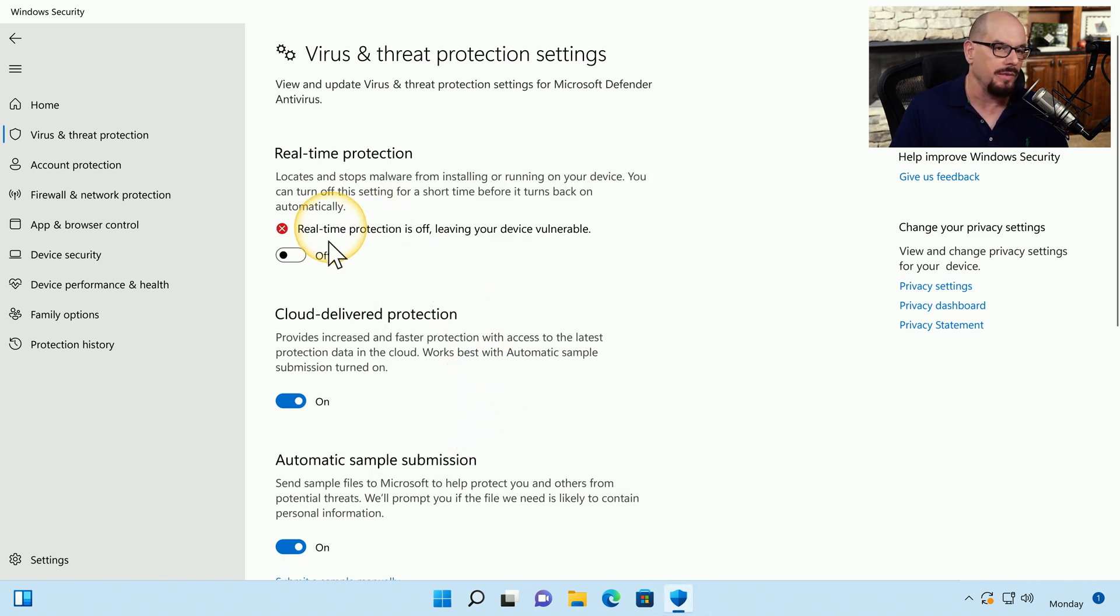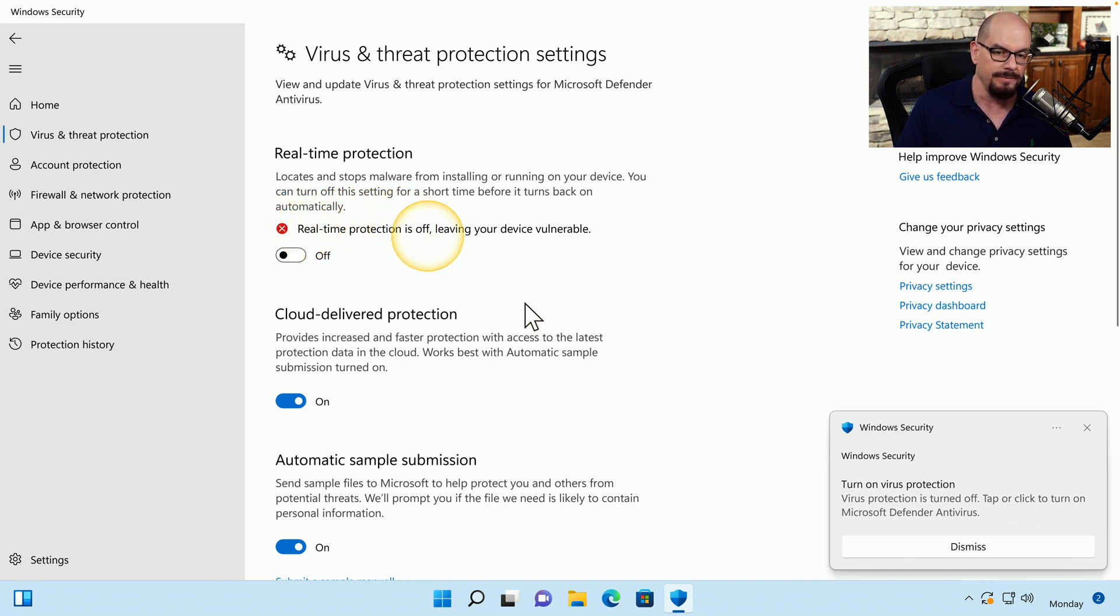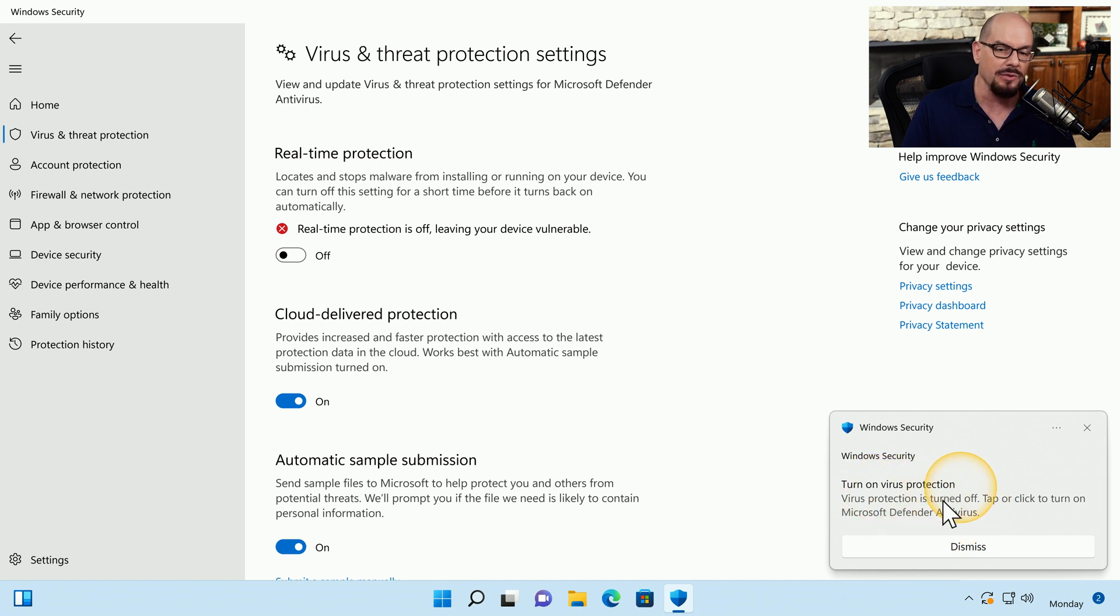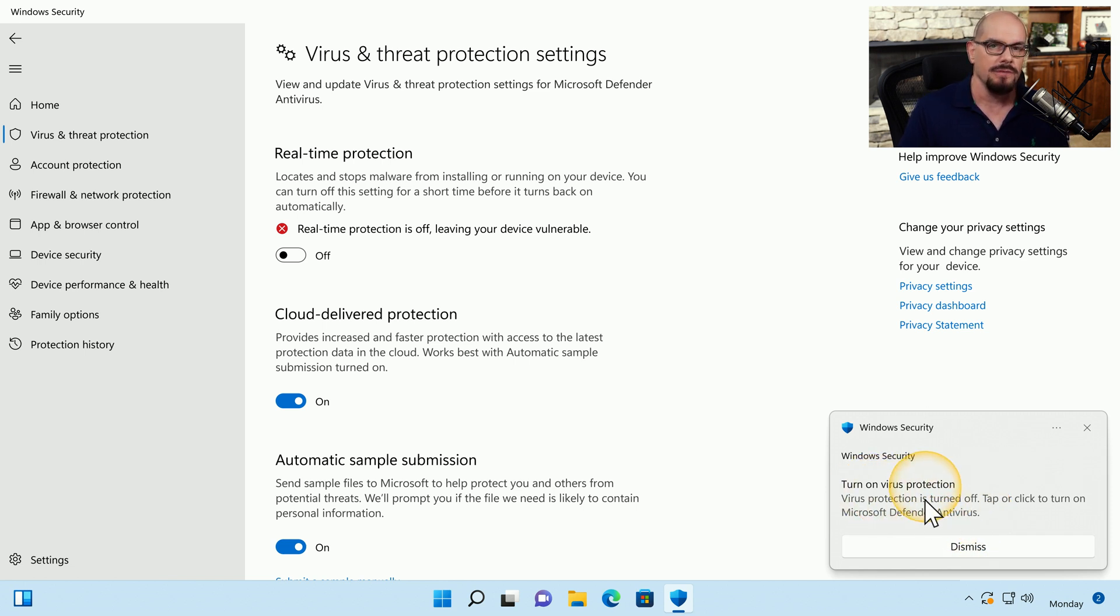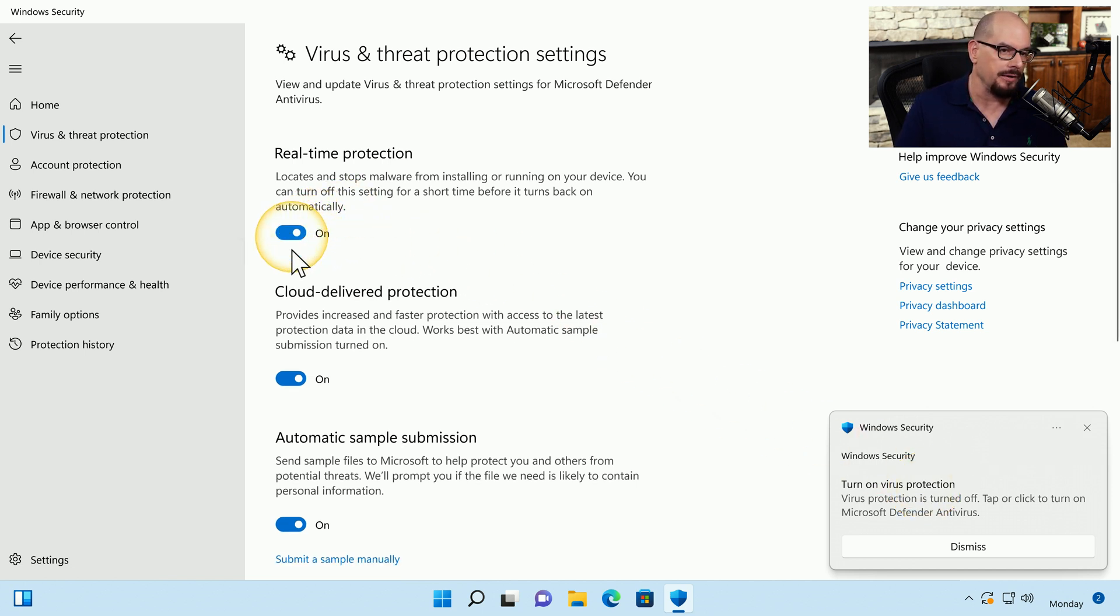Once you do that, the Virus and Threat Protection settings will tell you that real-time protection is off, and Windows Security puts a message on your screen telling you that you should probably turn on the virus protection. Once you finish troubleshooting your application, you can turn the real-time protection back on, and your system is back to running normally.